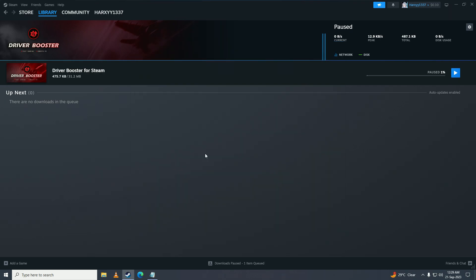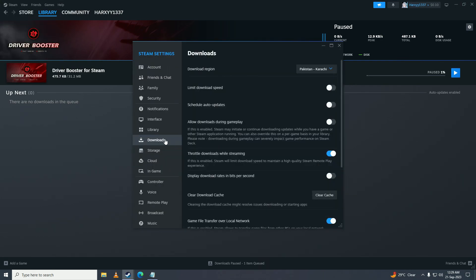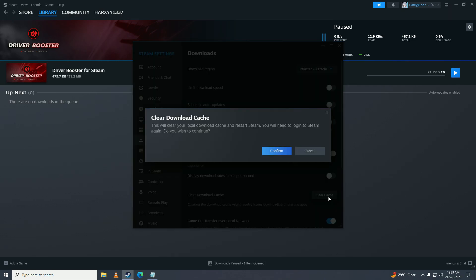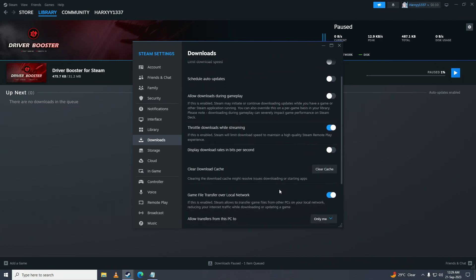If that still doesn't fix your issue, then what you can do is open up Steam and go into Settings again, clicking on Downloads again and clicking here, Clear Download Cache. Click confirm on here, and that will clear your download cache and reset your downloads, and that will most probably fix your issue.